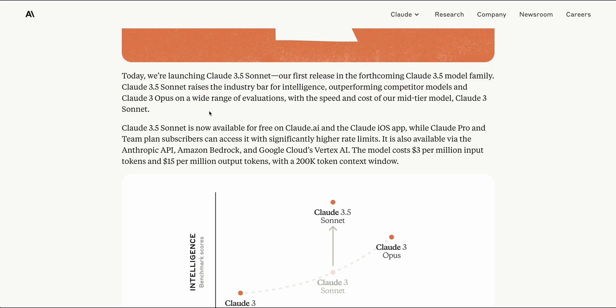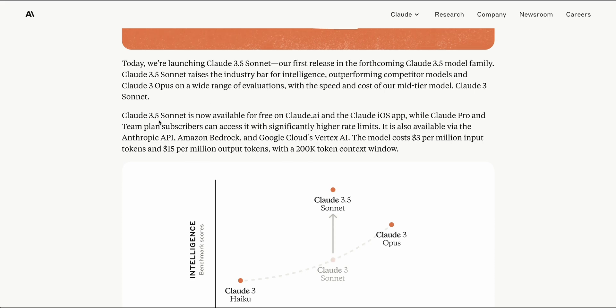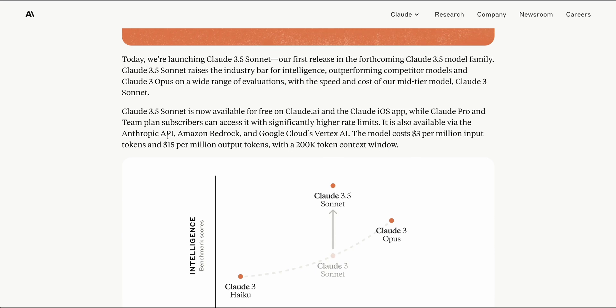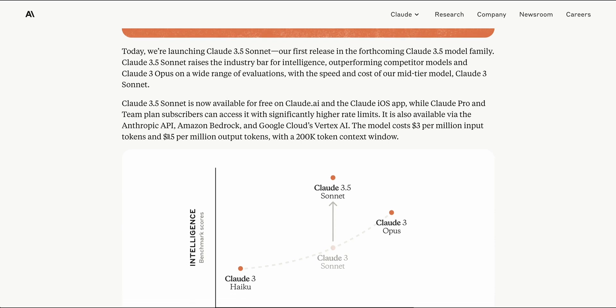This new model outperforms a number of different computer models across a wide range of evaluations. Claude 3.5 Sonnet is now available basically anywhere that you could previously access the model, so you can access it on claude.ai, within their iOS app, or if you want to use it from their API, you can use the Anthropic API, Amazon Bedrock, or the Google Cloud Vertex API.